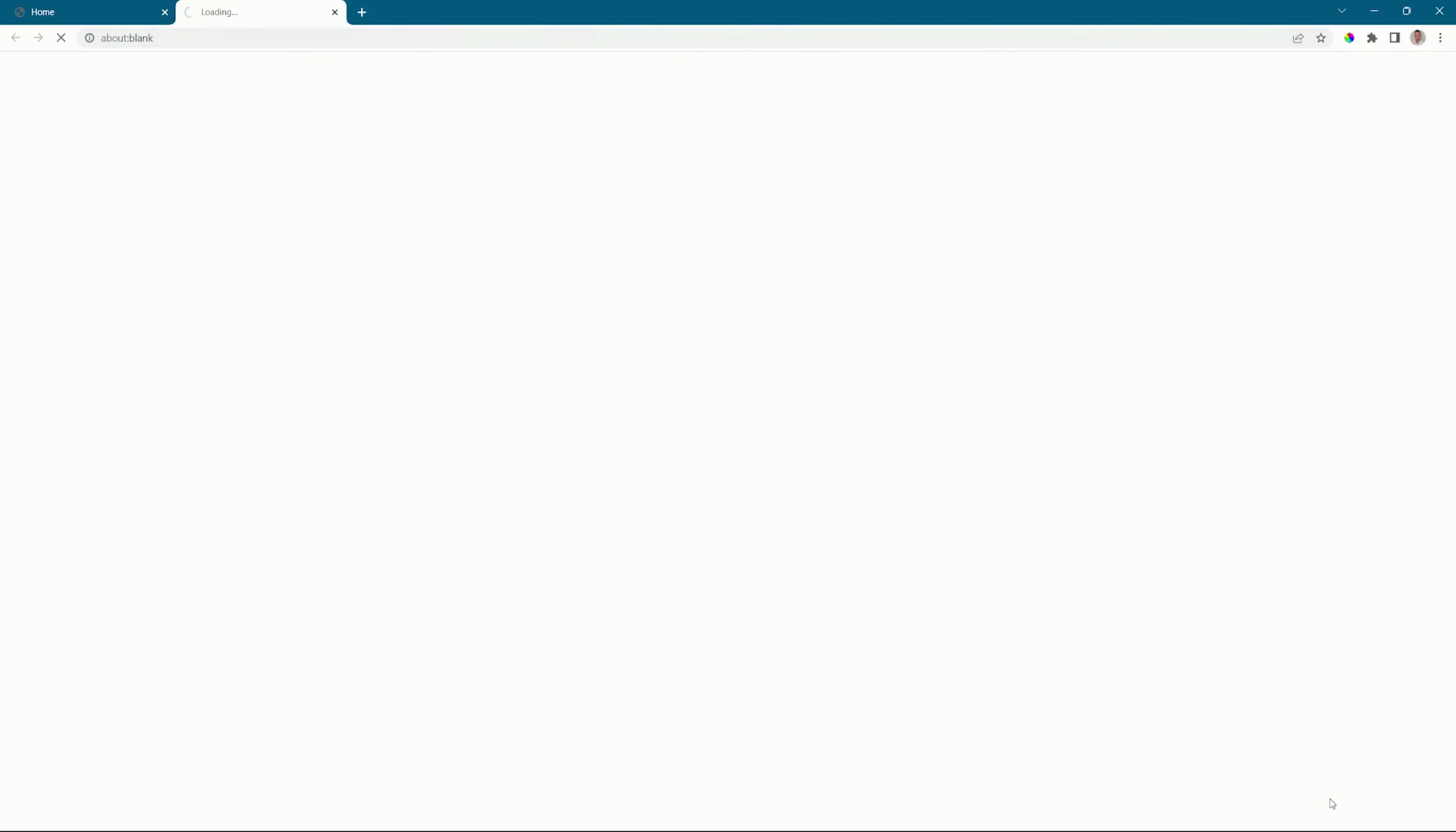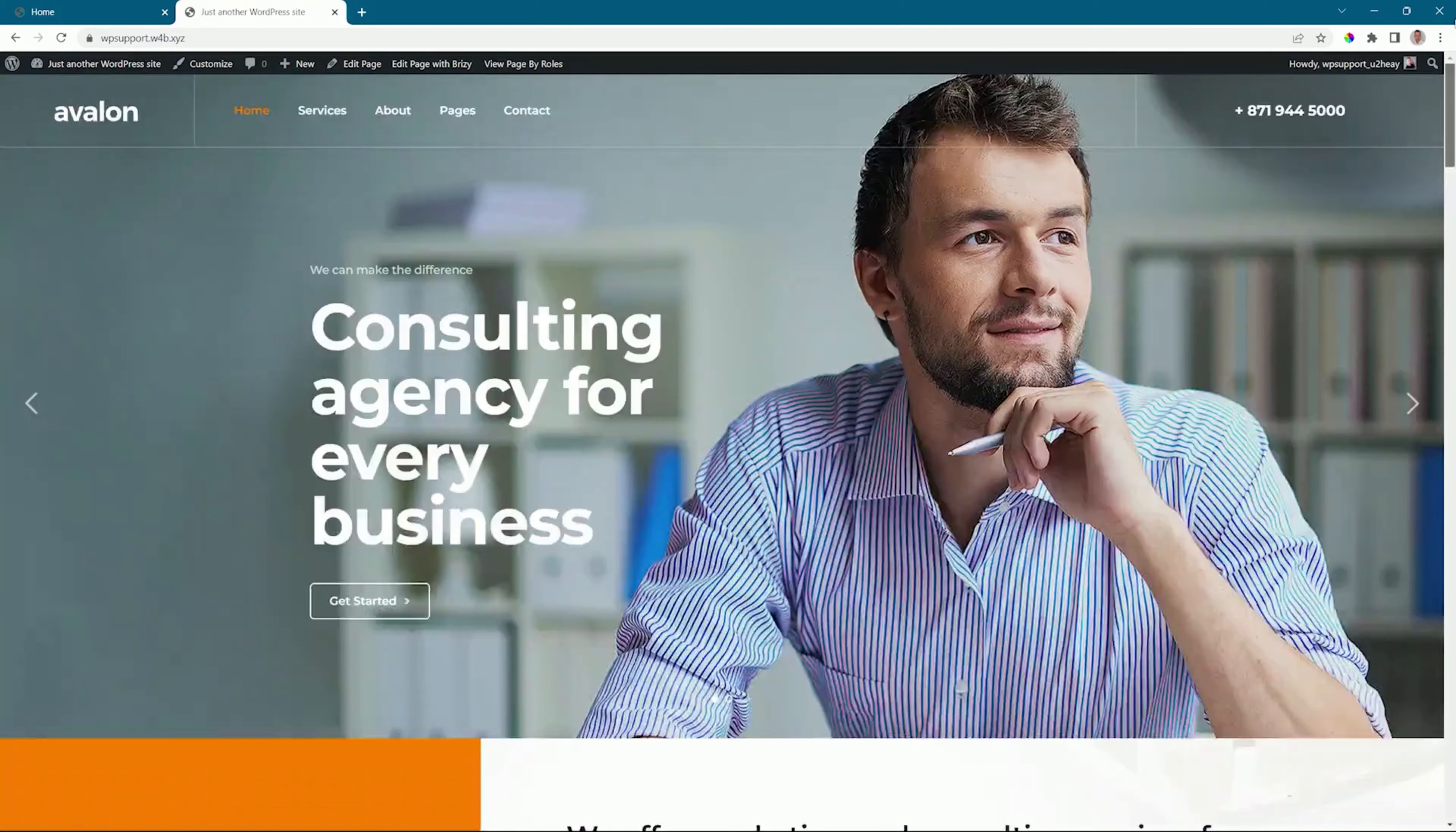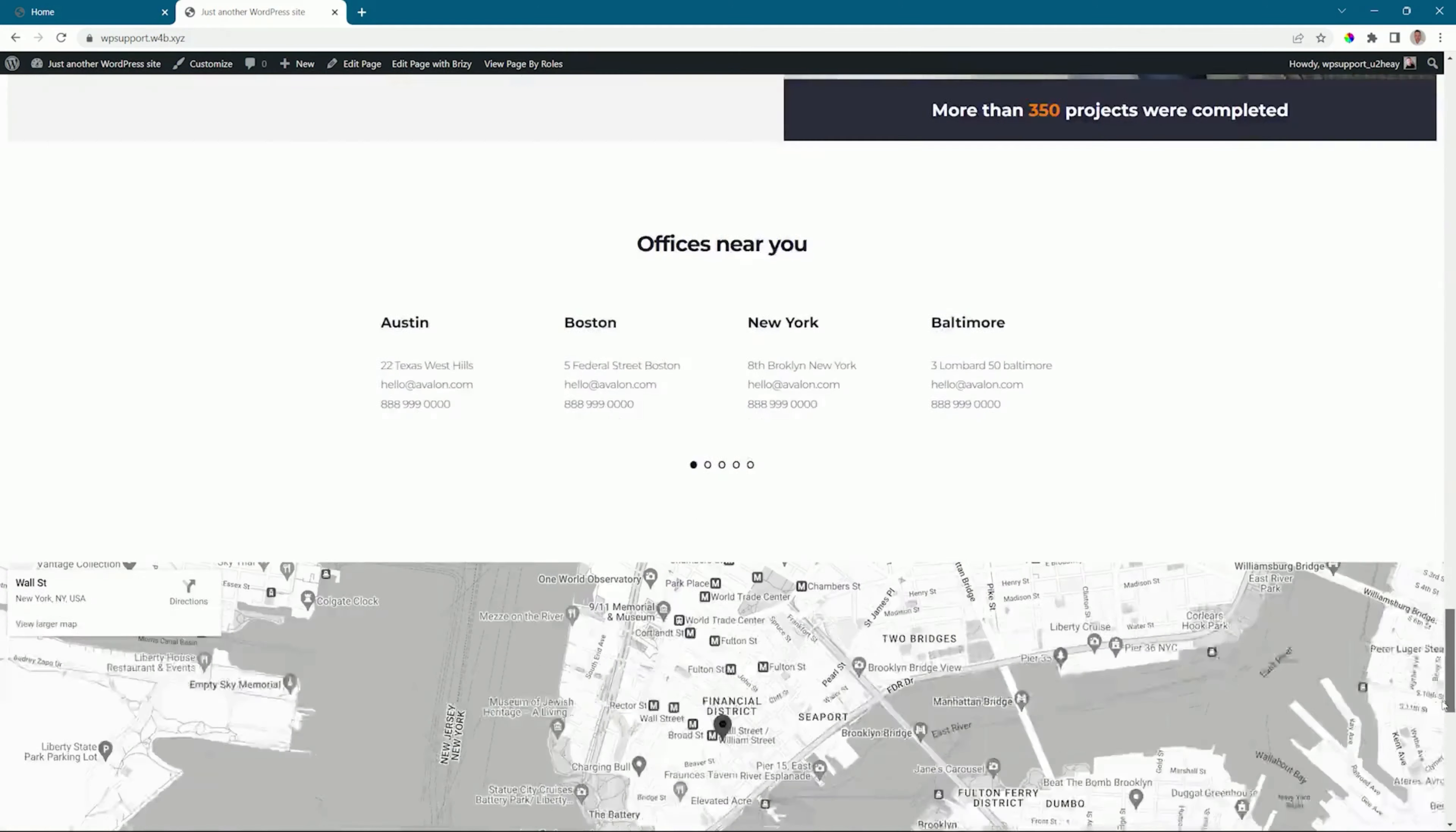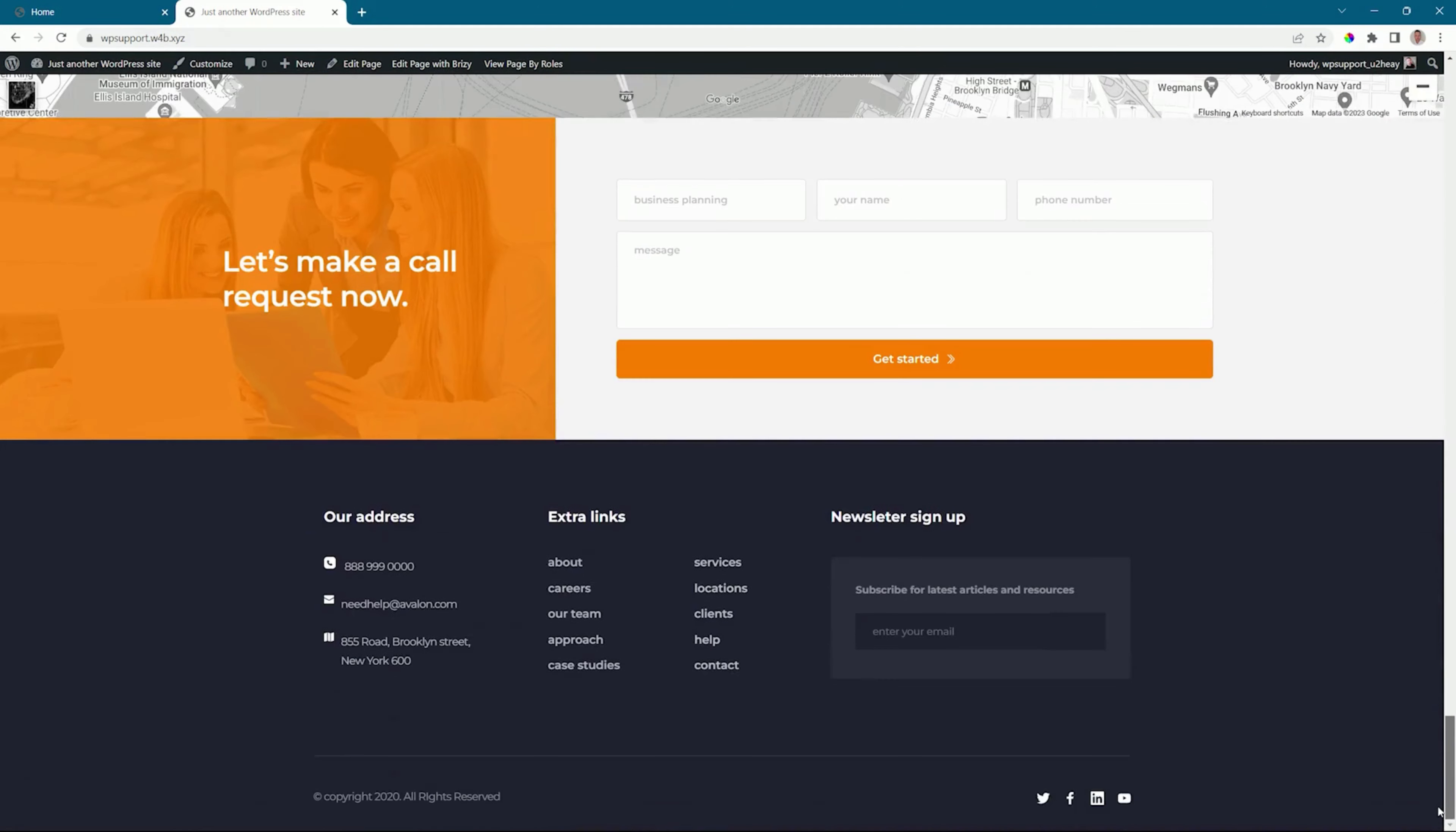I'll go ahead and preview the page on the front end. This is the page we were working on, so no surprises. We expect this block to be here. This is the one that we've turned into a global block.